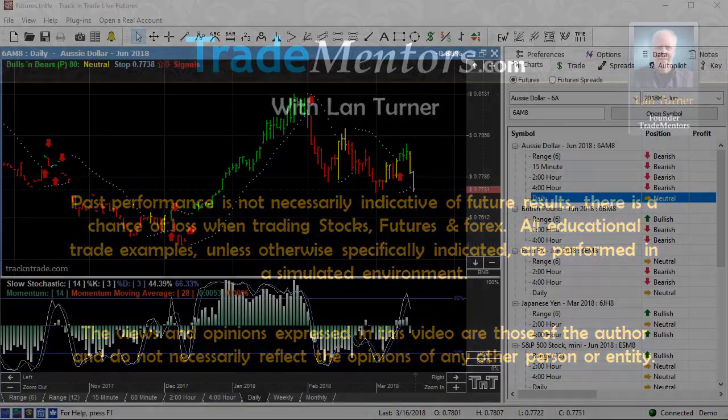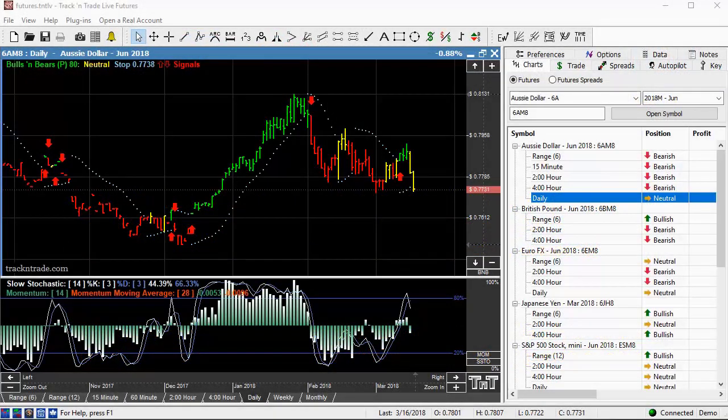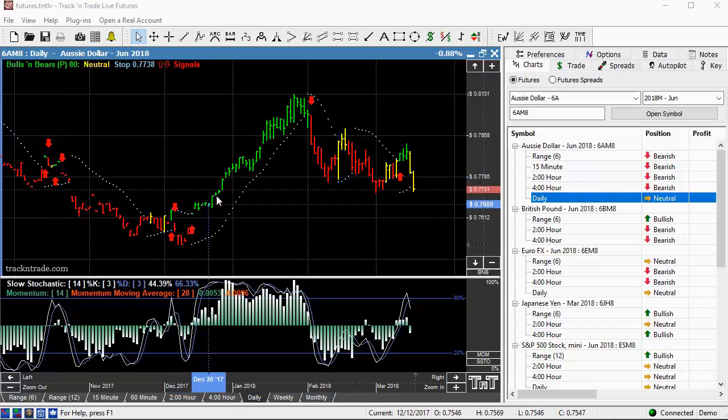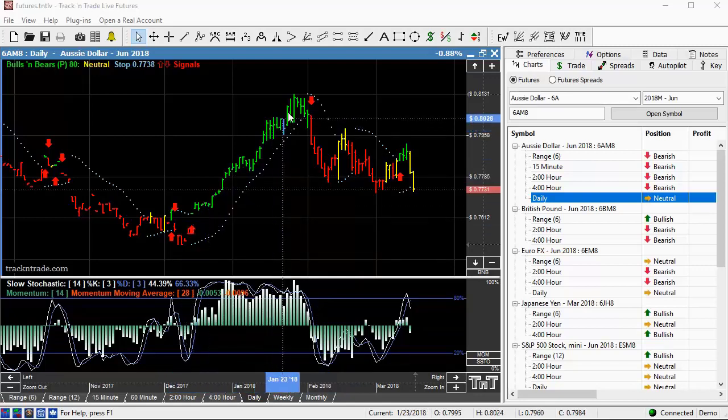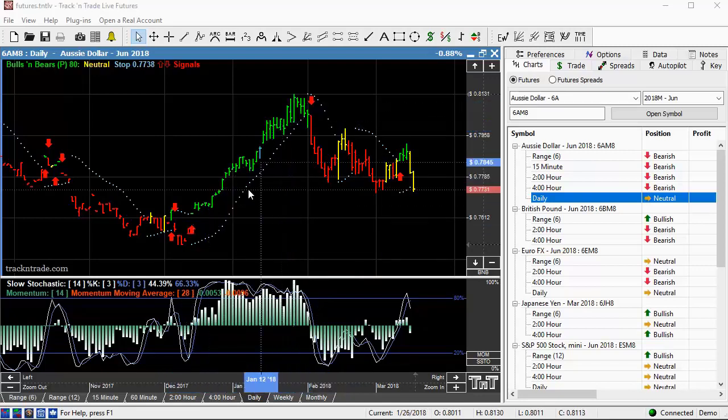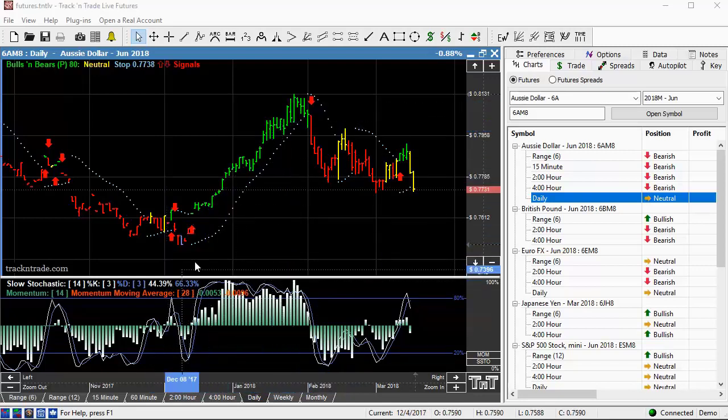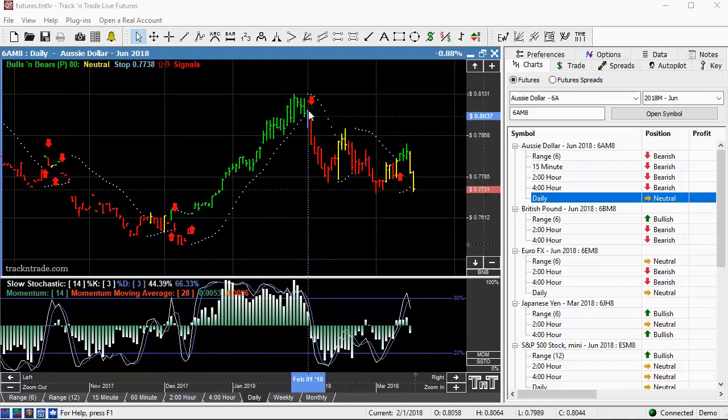In this video I want to bring your attention to the Australian dollar. The Australian dollar has had a nice big rally here on the daily chart starting in December going into February.